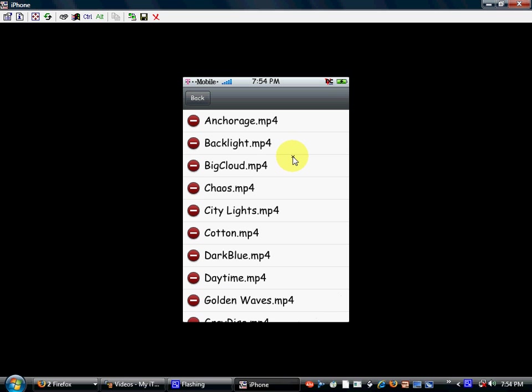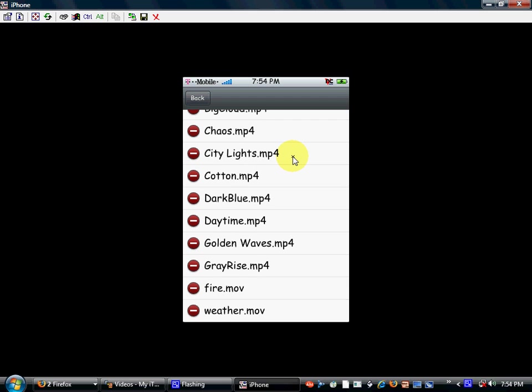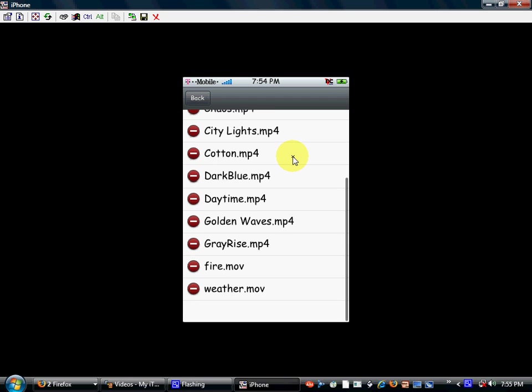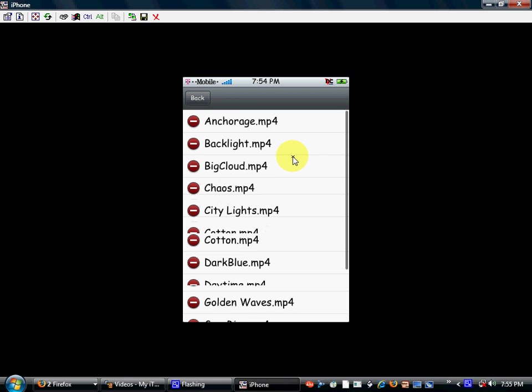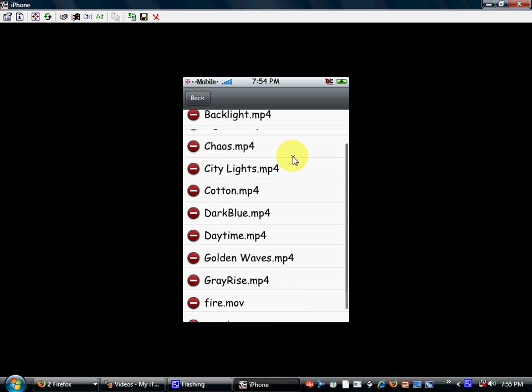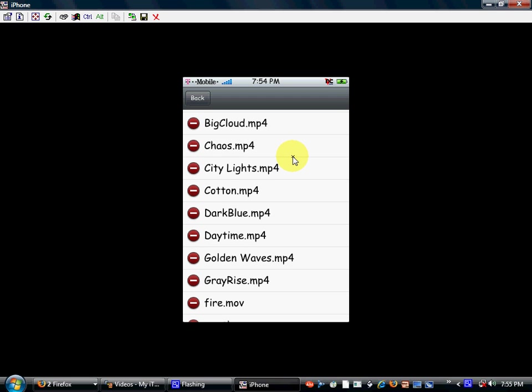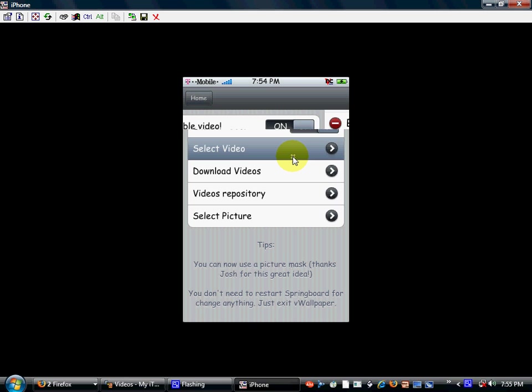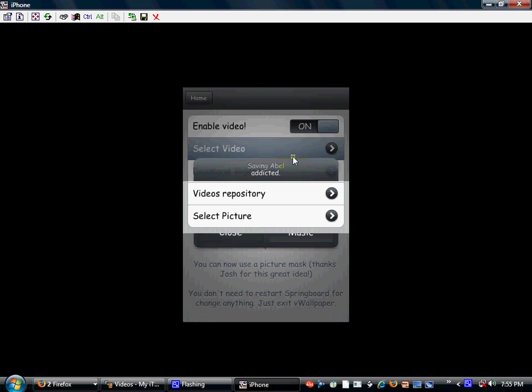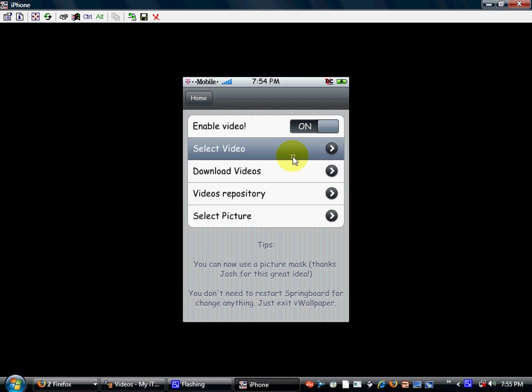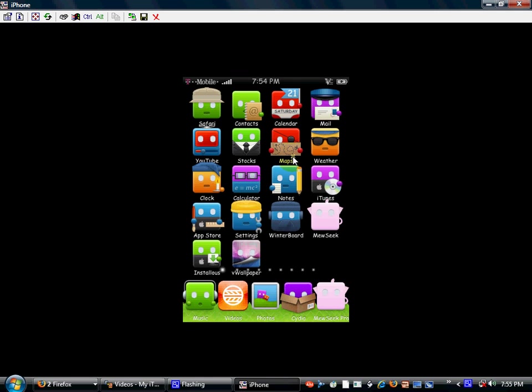And you should see all your little videos. Look for one that you might like. I'm going to choose golden waves, that looks pretty sweet. And then you're just going to push yes. I want, you guys can't see it, but it's there like on your iPod, it will be there. I'm just going to push home, home, and it should be there. That's a pretty sweet background. I'm loving it.